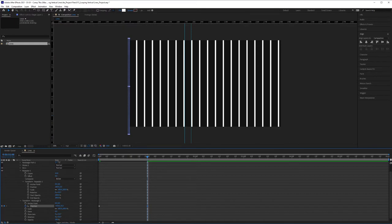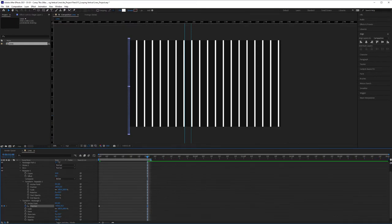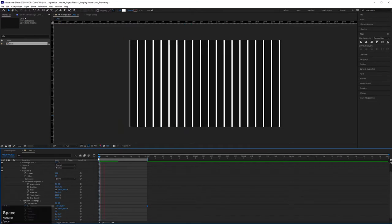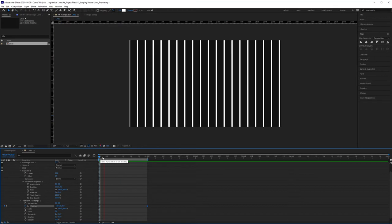All right, so now I'm going to drag this out here. This is the work area bar. I'm going to bring my cursor back to the marker back to the front and hit the space bar. And now you've got yourself a perfect loop.